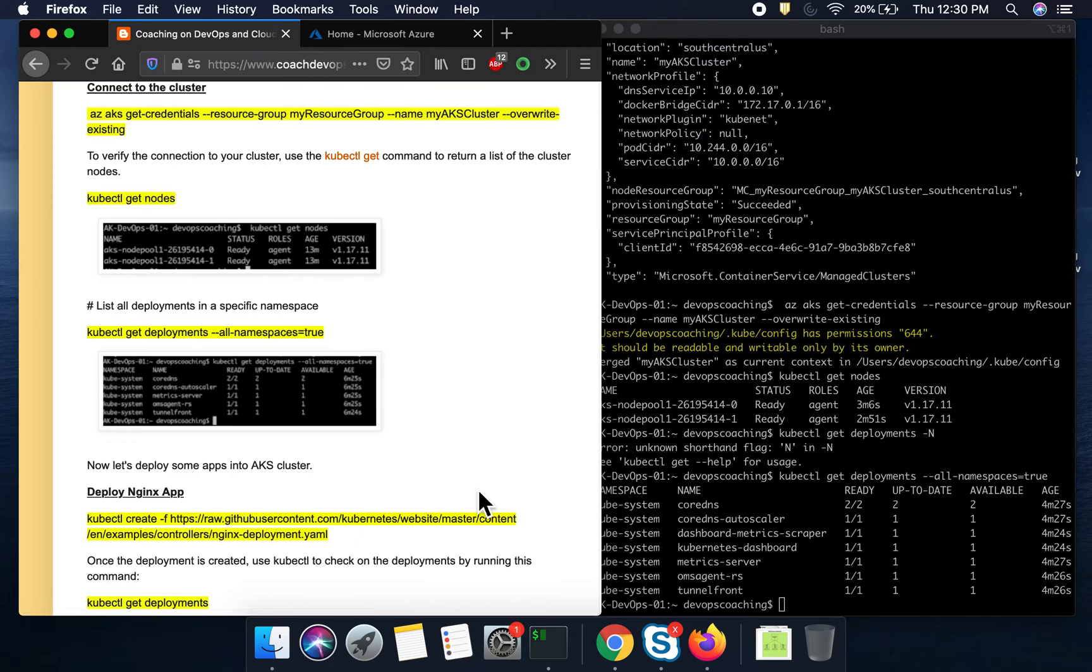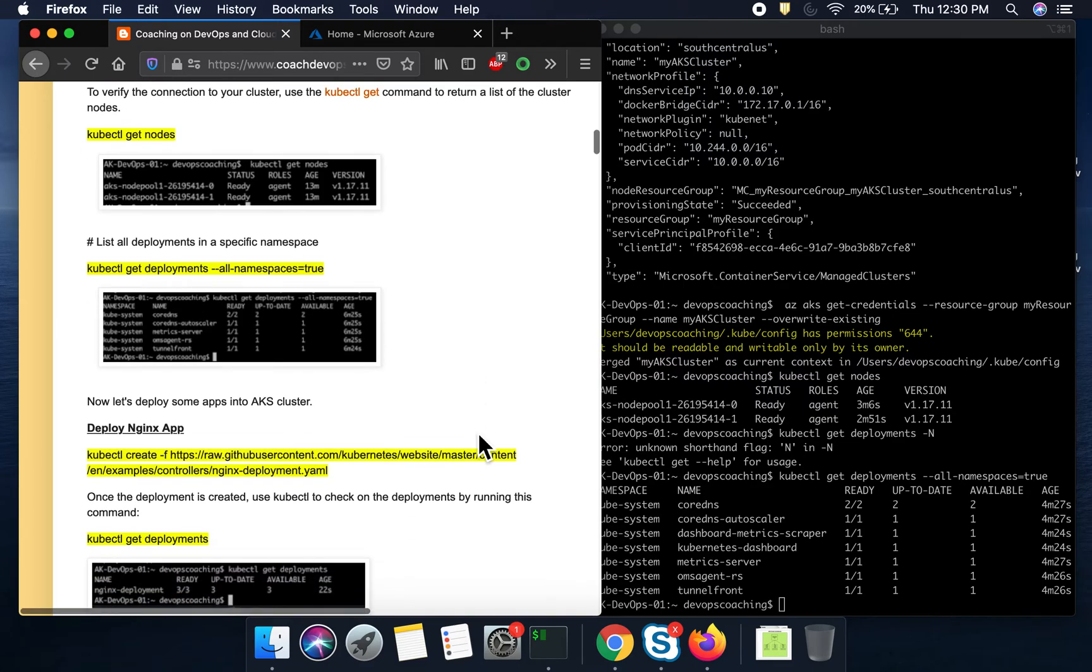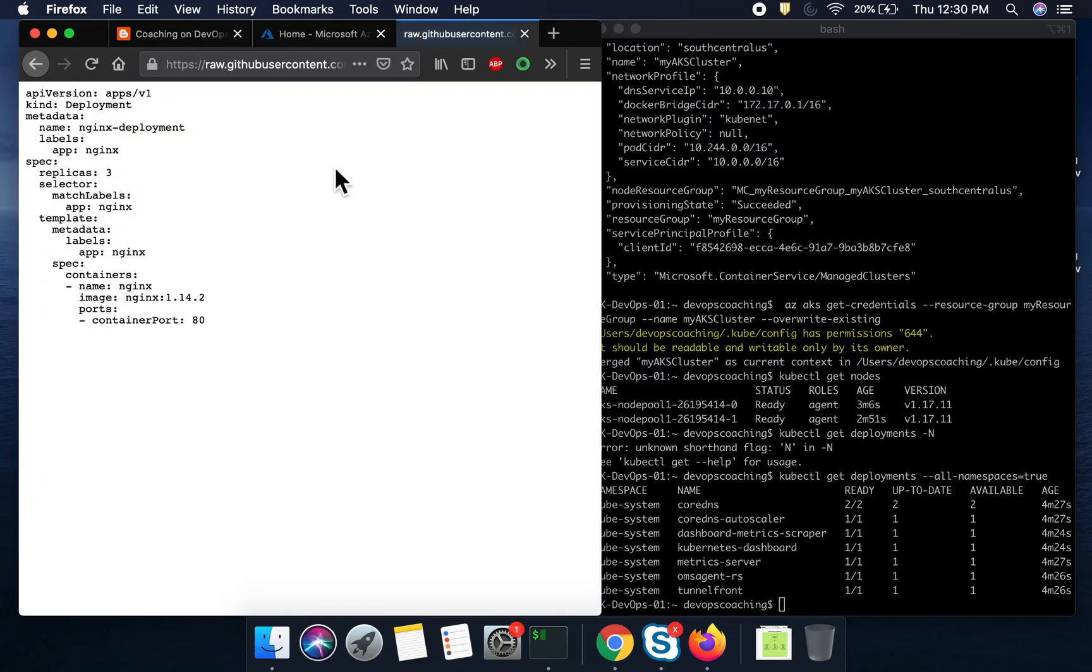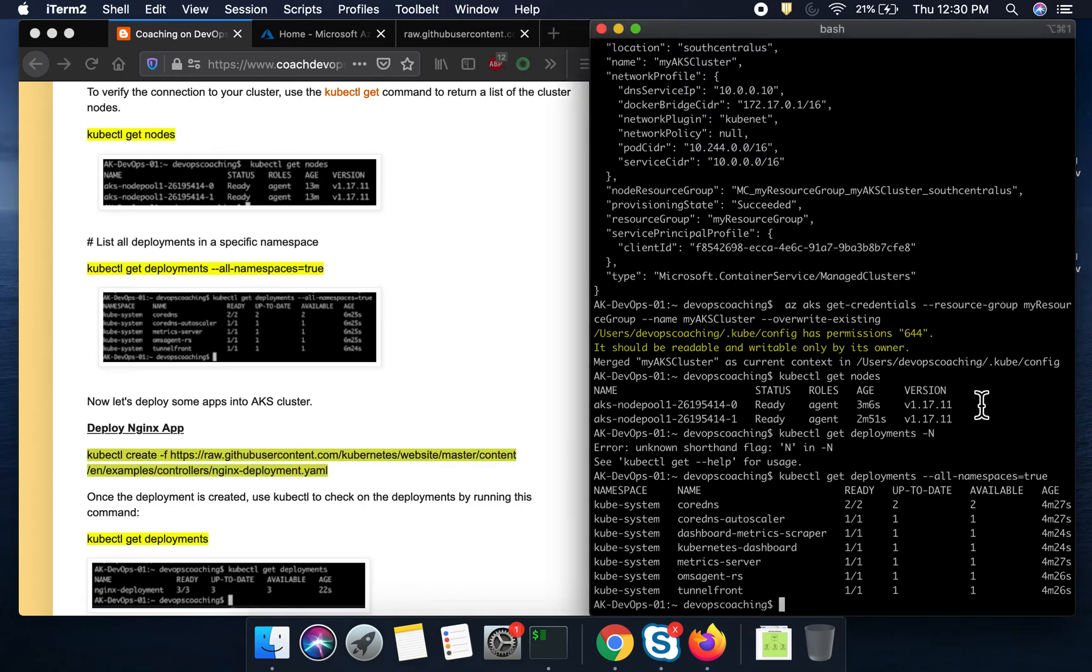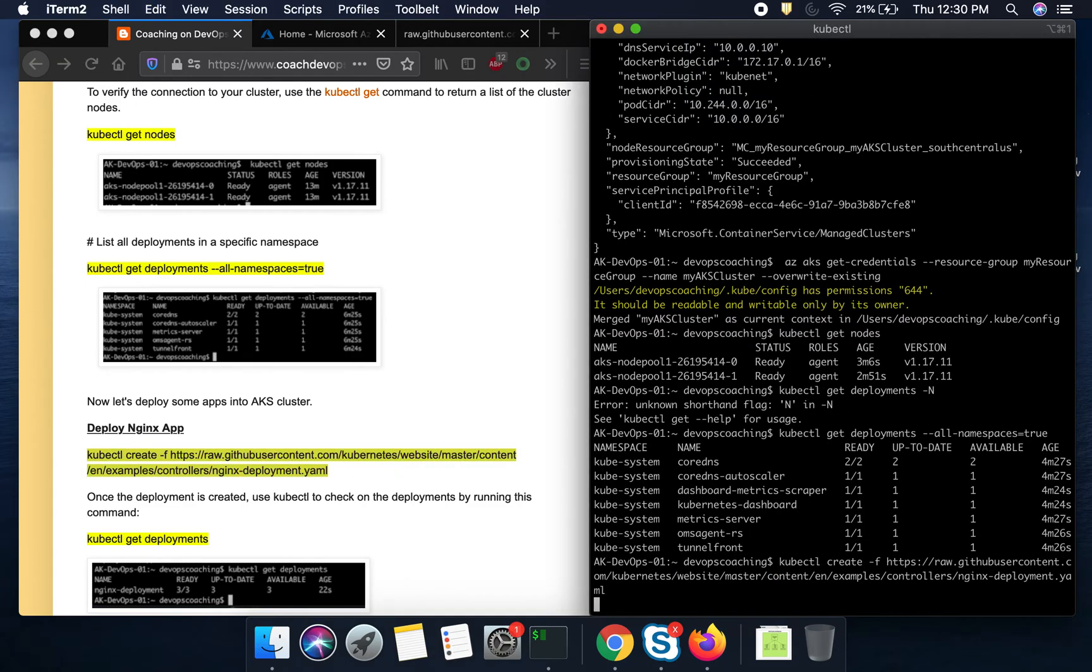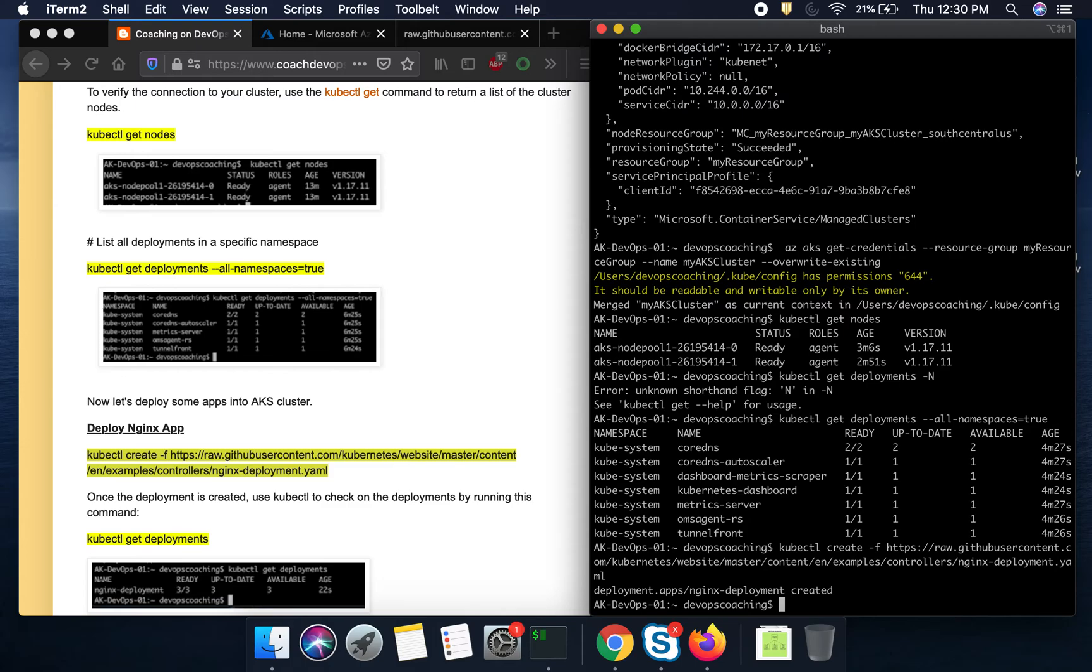So why don't we quickly deploy a Nginx app and then see if you are able to deploy that app. So for that, I'm going to use this particular YAML file. So this is already available for us. All we have to do is use this YAML file in order to deploy into our Kubernetes cluster. So let me go ahead and then execute that command. Wow, you see here. So this says that deployment has been created.